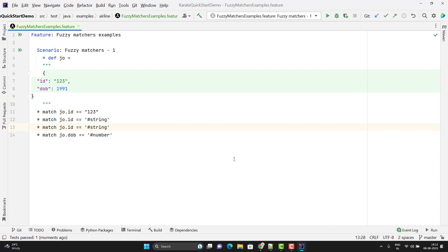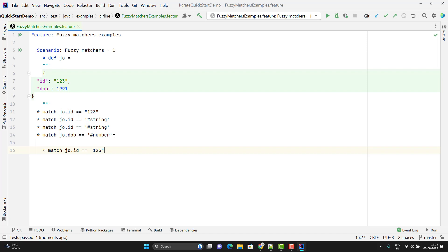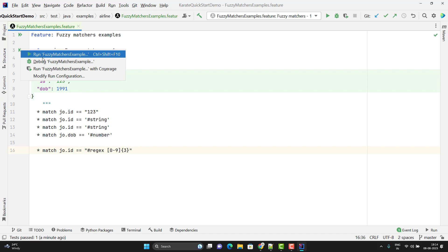In fuzzy matches, we have `#regex` as well. Suppose I don't know what my `id` value will be, but I know it should be a number and the length should be 3 digits or 4 digits. For that I can write fuzzy matches with `#regex`. Use `#regex` followed by a space and then pass the regular expression — for example, a number formed with 0 to 9 and a length of 3 digits. Let me run this and show you whether it is working. You can see the assertion is passed.